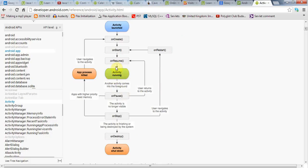But now it can also happen that if, let's say your activity is running and a dialogue comes up, a system dialogue, so your activity is still visible but it's no longer in the foreground, then your application, your activity will enter the onPause state and your activity's onPause method will be called. So we'll go to here in the diagram.